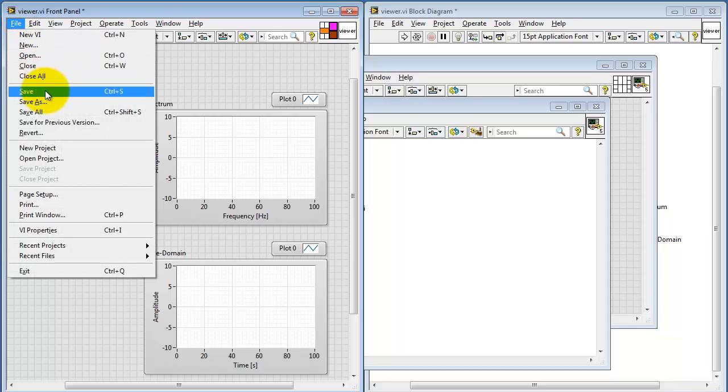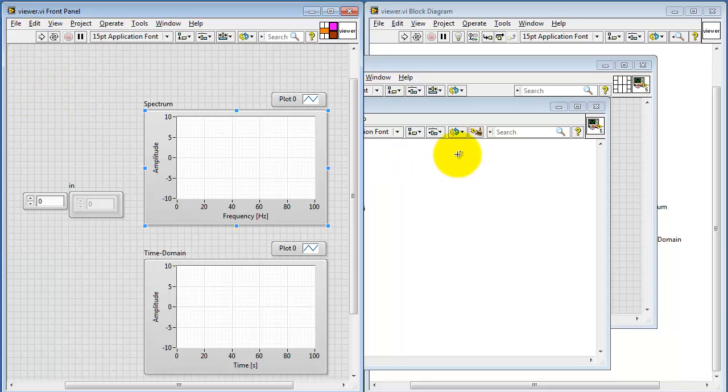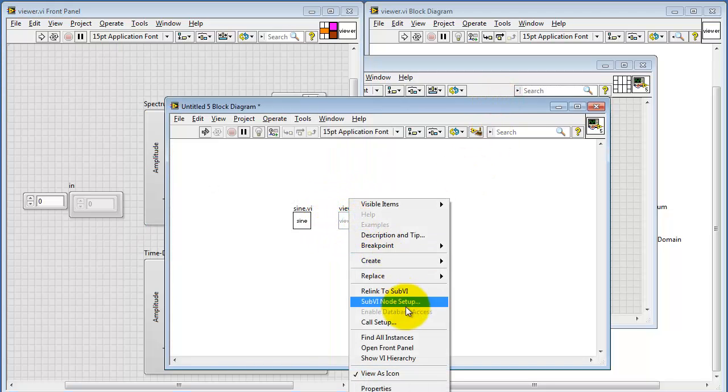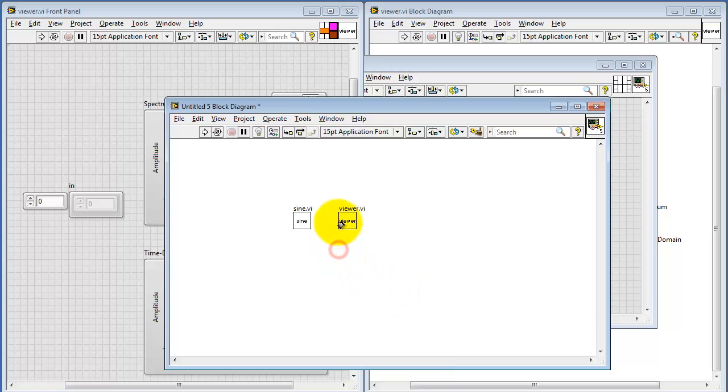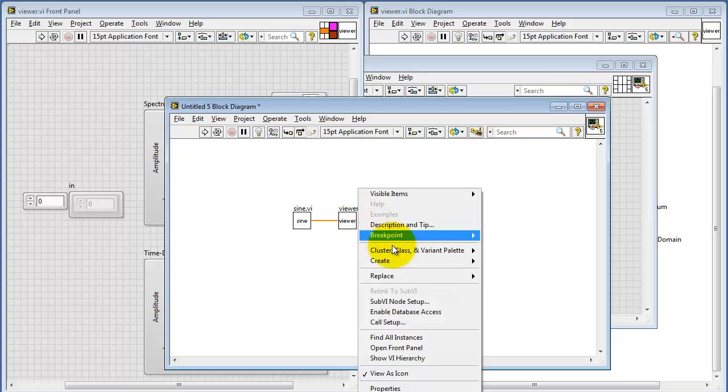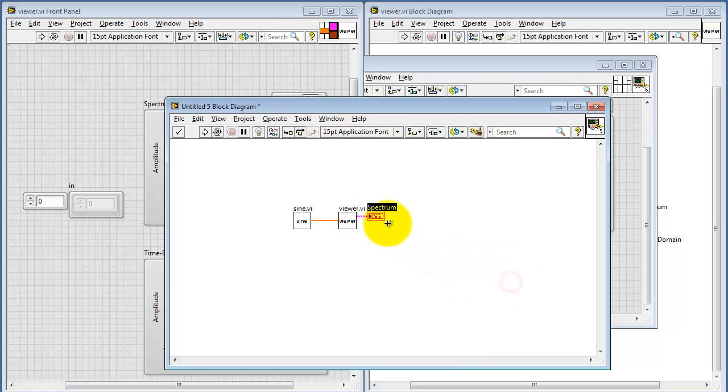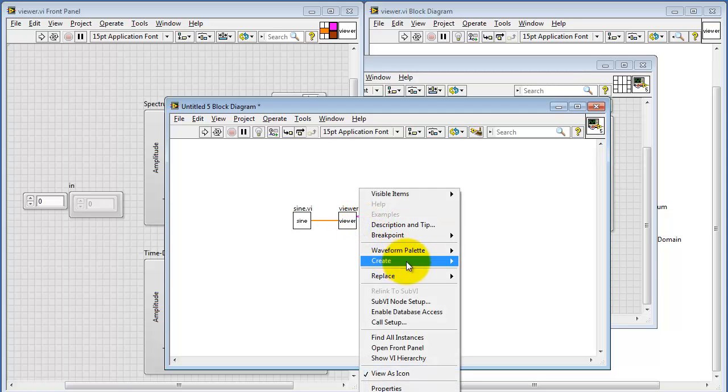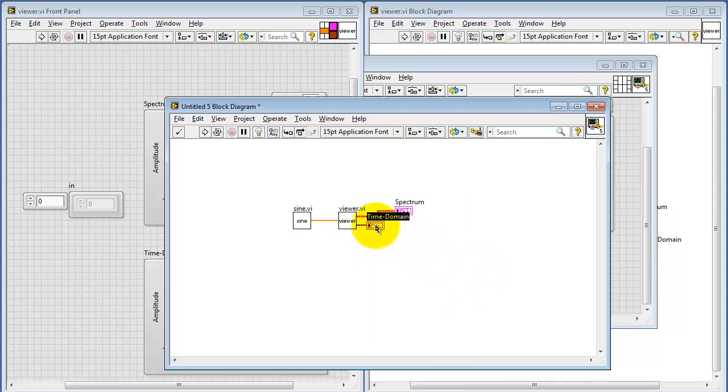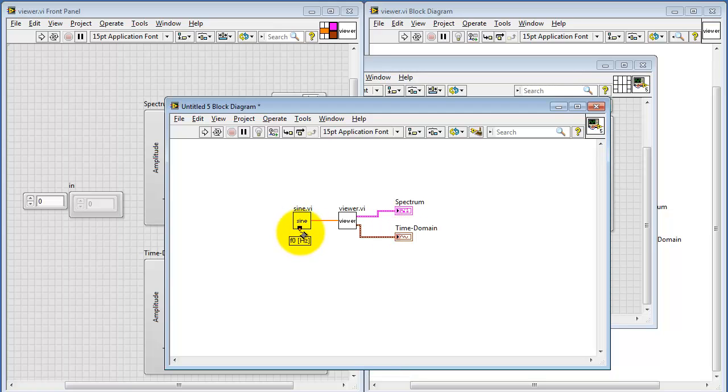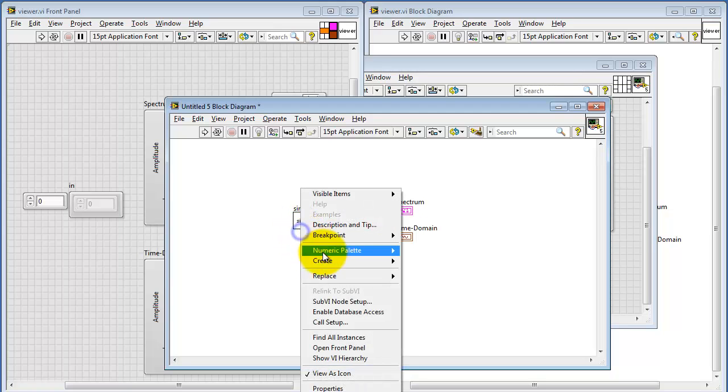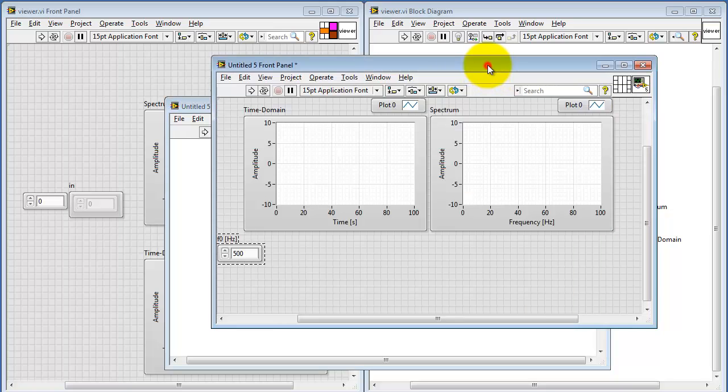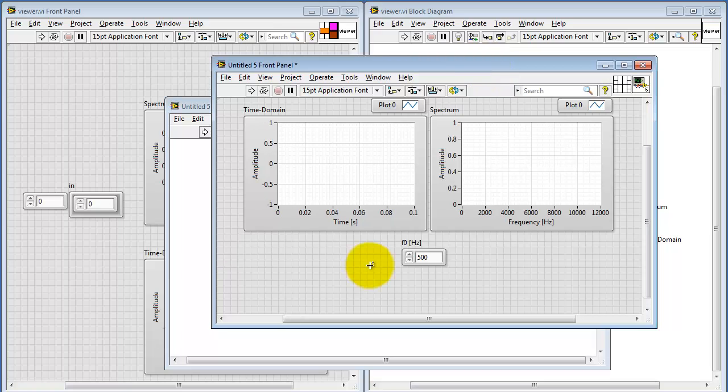Now, the handy thing about placing graphs on your front panel of the subvi is that when you do a right-click and create indicator, it will just automatically create those plots for you. I need to do a quick relink since I changed the pattern. Now I'll create an indicator for the spectrum display, and then create another indicator for the time domain display. And since I'd already created those according to my needs inside the subvi, those will automatically get generated just the way we like in the front panel.